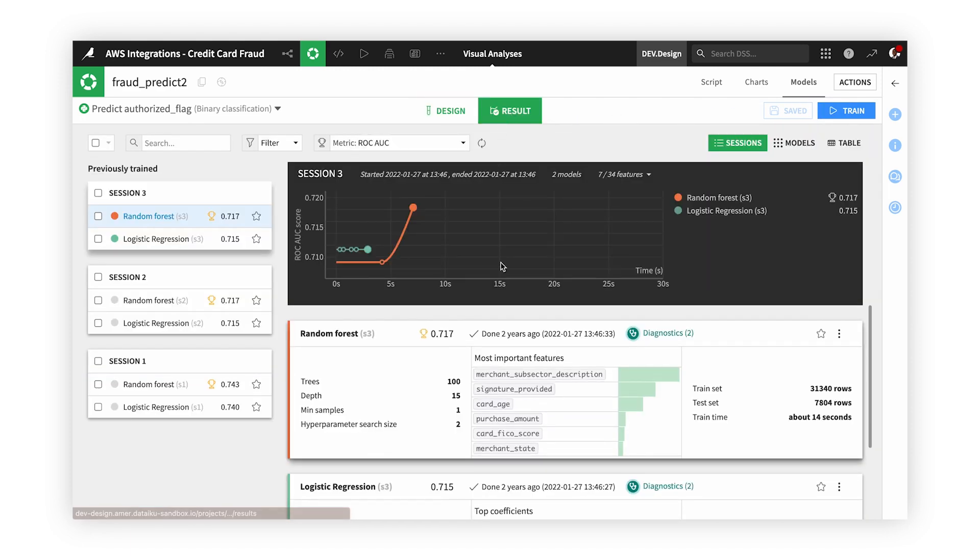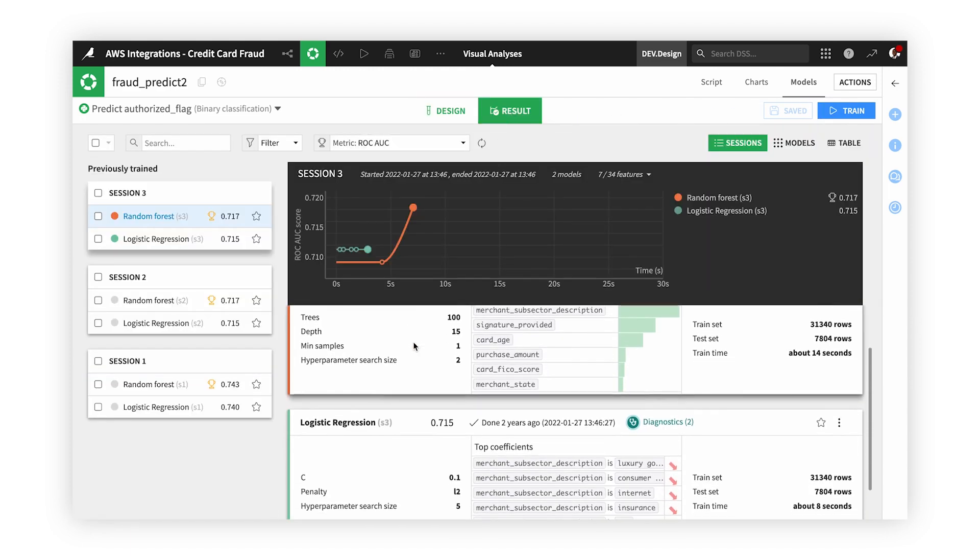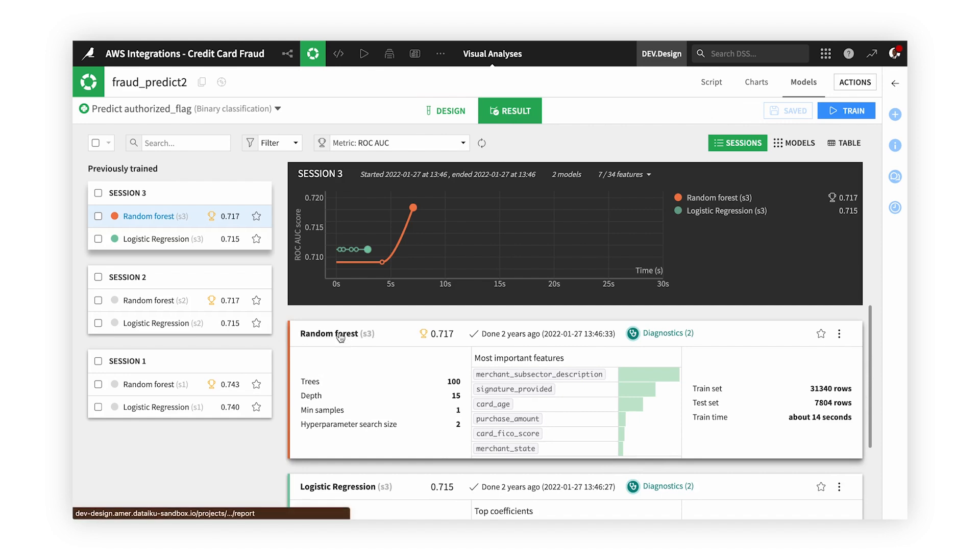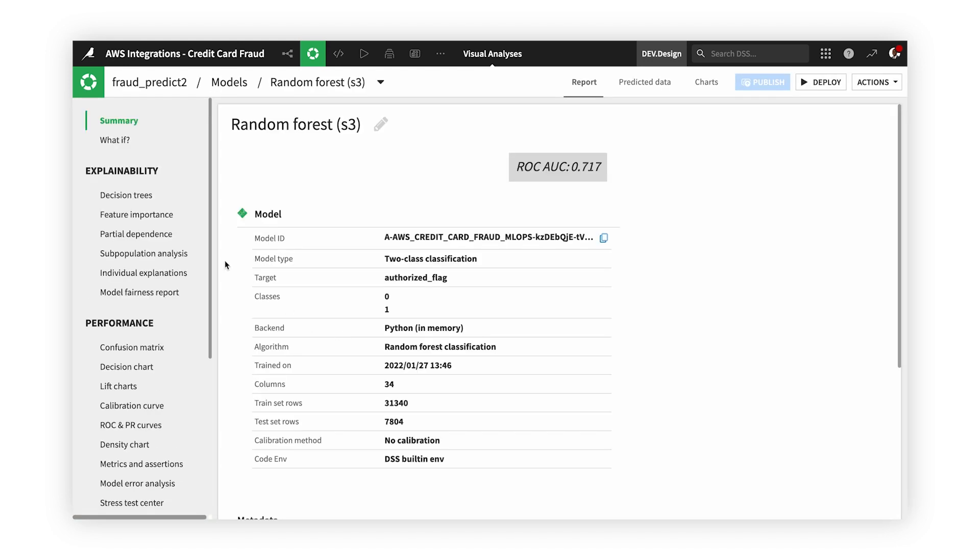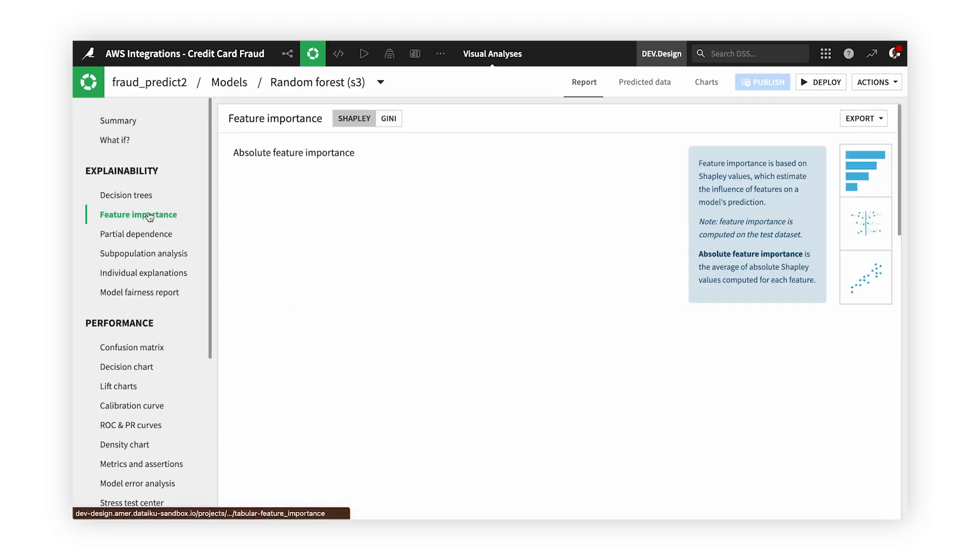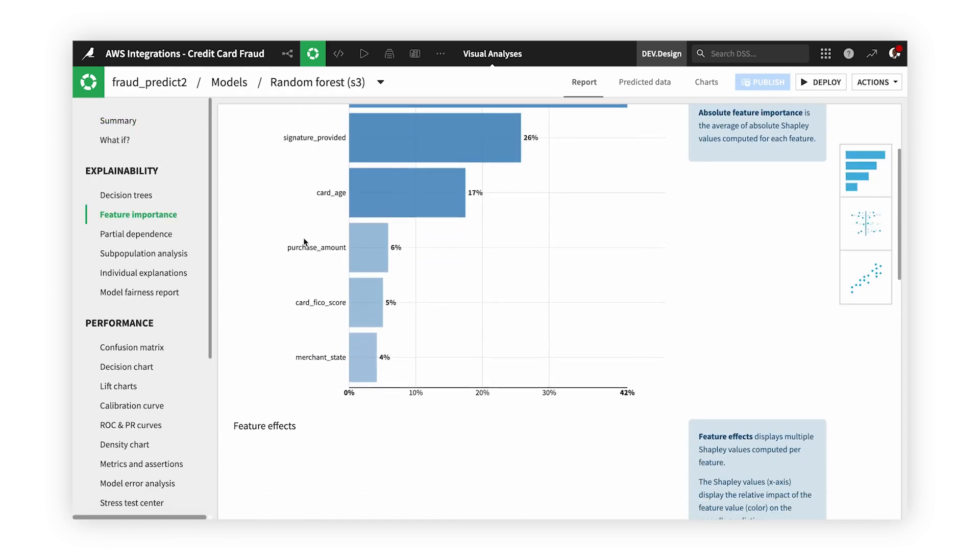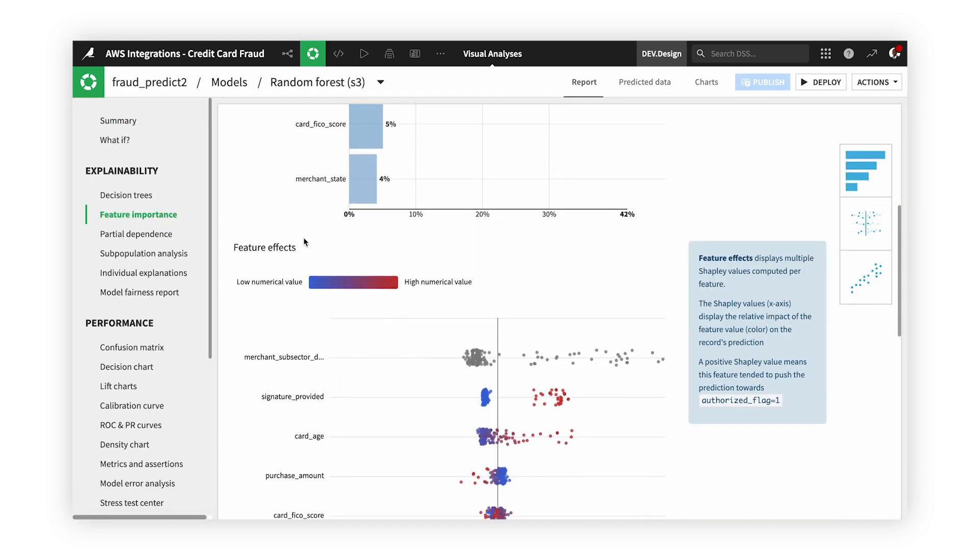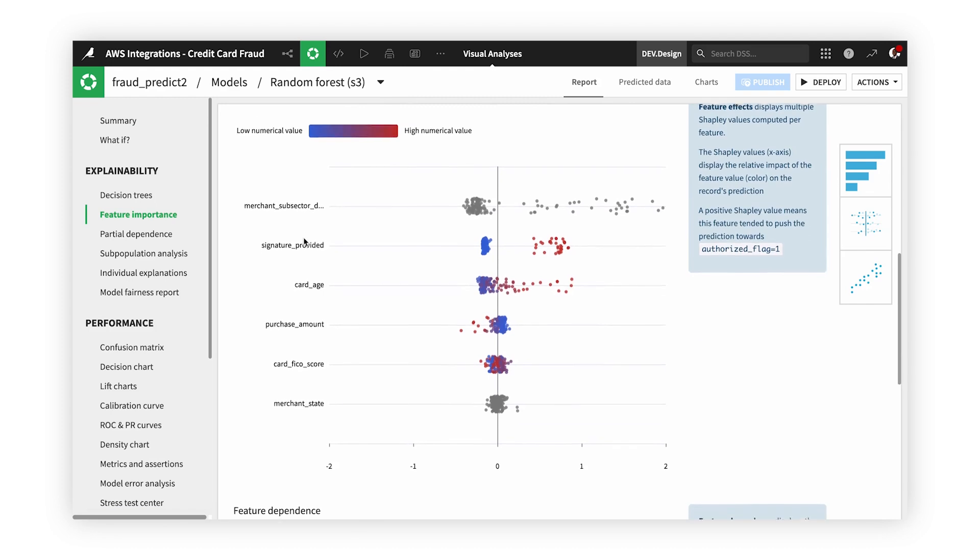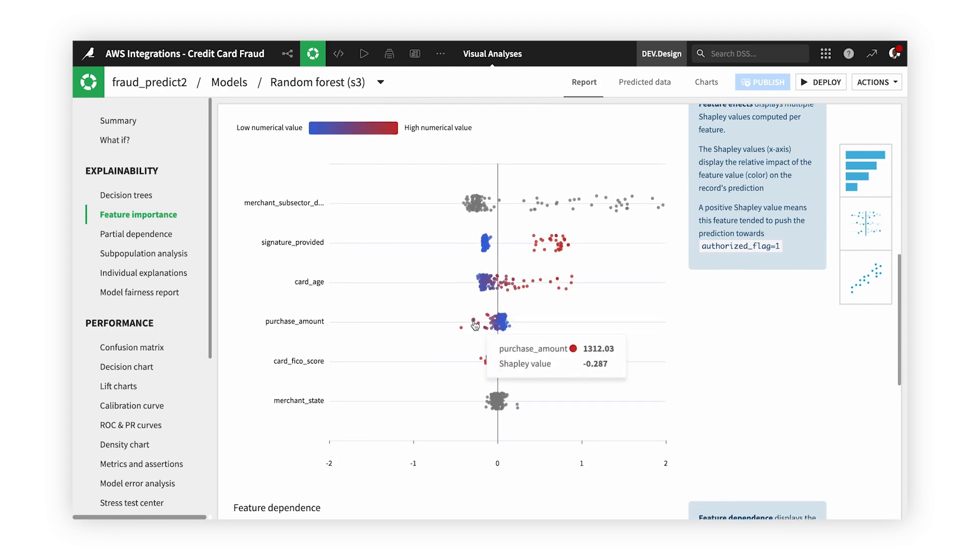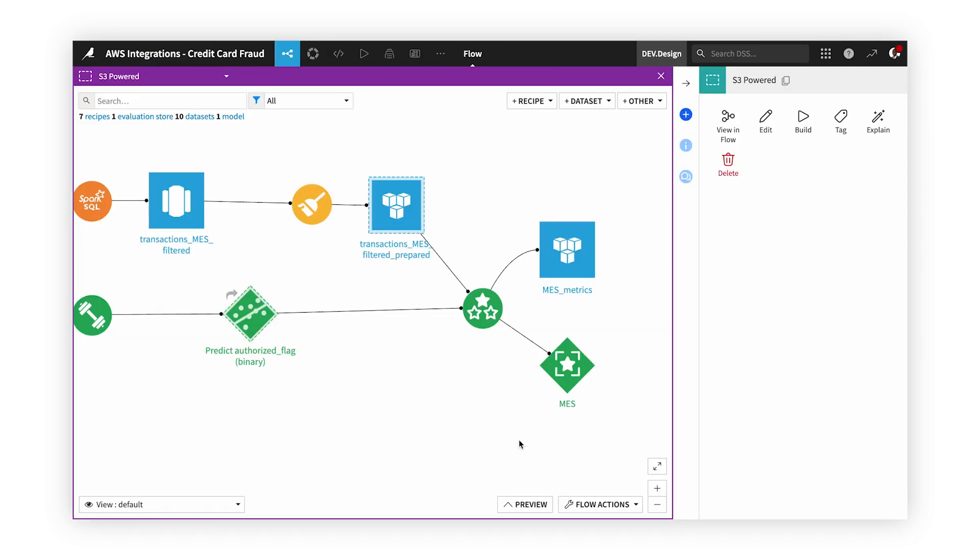Once we design our model, we can hit run and see how each model performed against the other, and ultimately see the results of each model all the way down to the feature level. Dataiku takes a white box approach to machine learning so that you can know exactly how your model is performing before it even touches production.